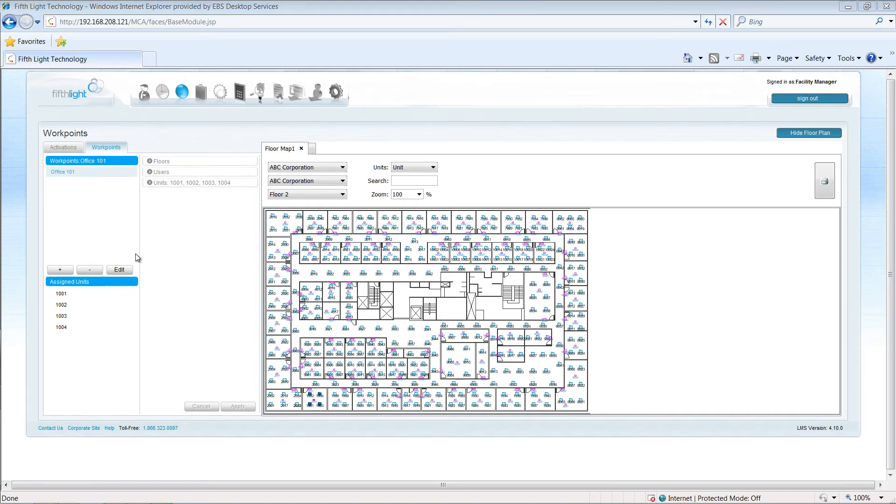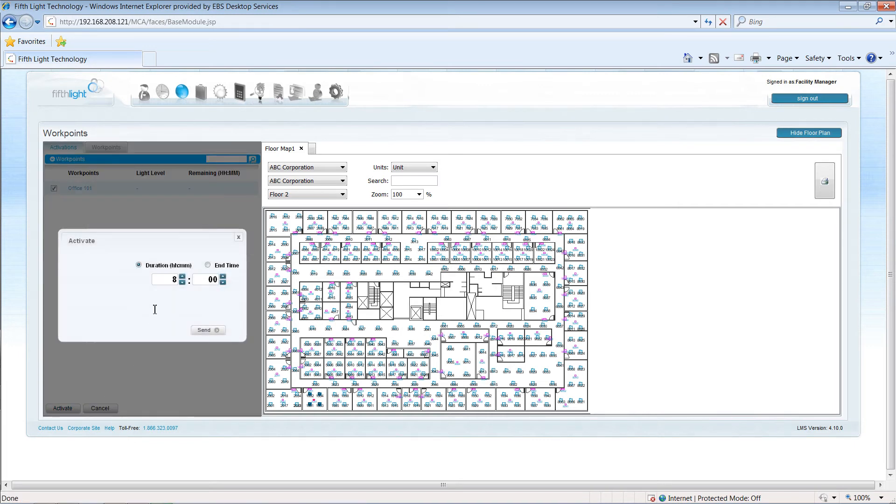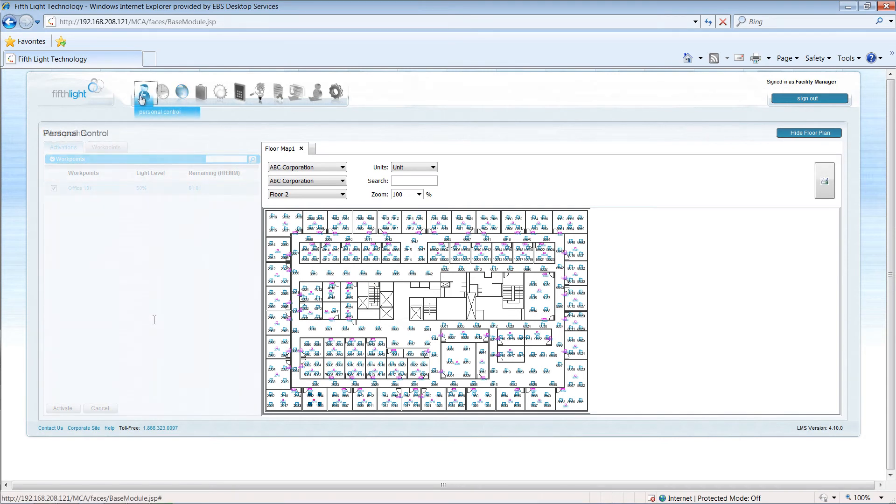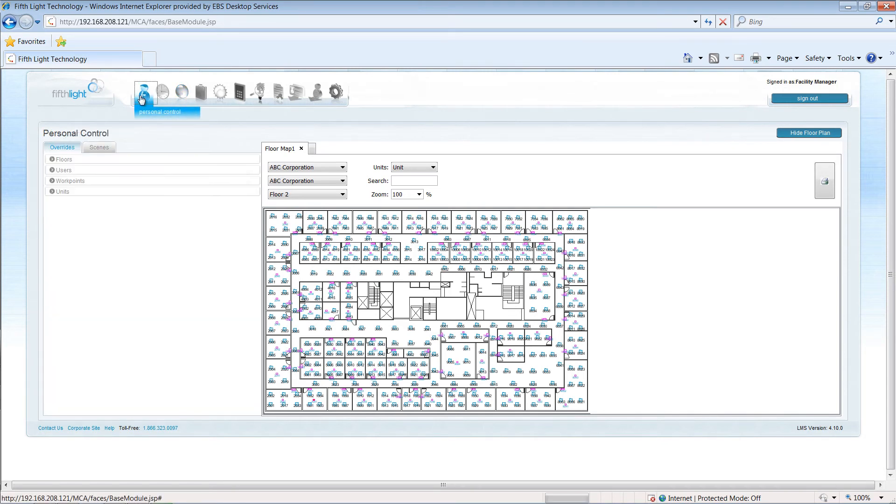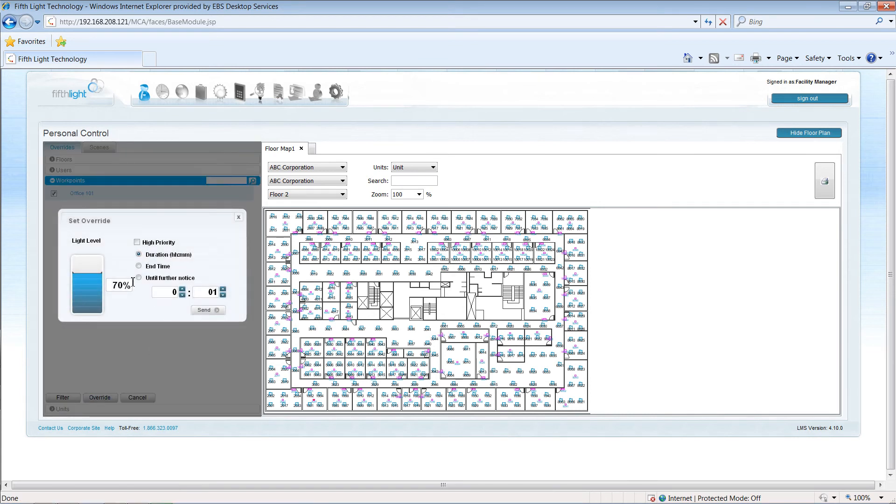Workpoints can be activated to the default light level using the workpoint activation feature, or may be used to call lighting to additional levels in the personal control module.